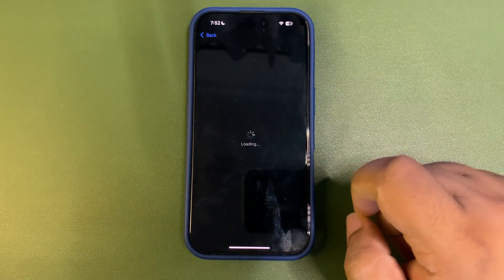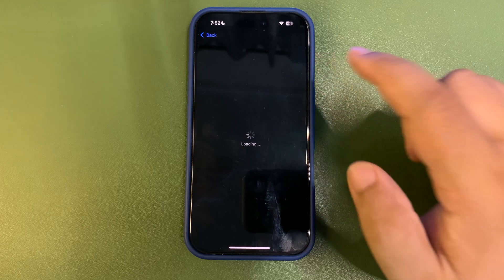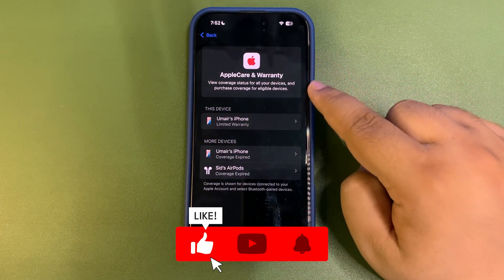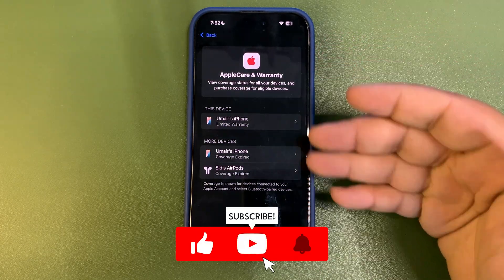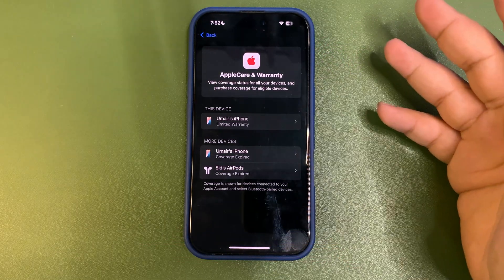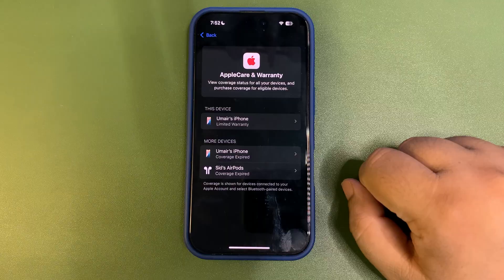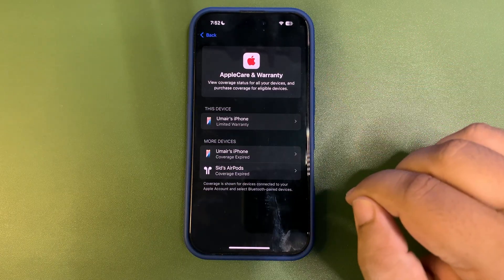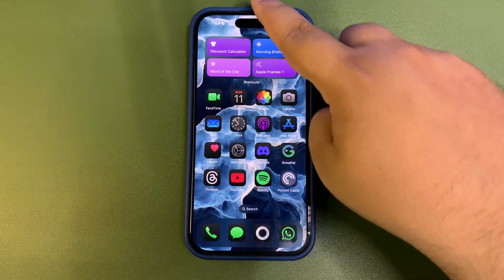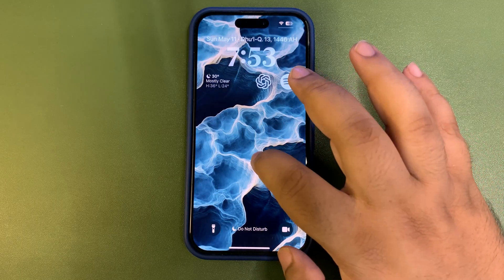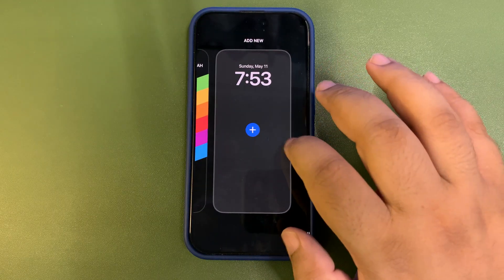Also, when you go to Settings and then go to Apple Care and Warranty, there is now a top section available in that setting that gives details about what the setting is all about. This was available in other settings before but now it's also available in Apple Care and Warranty — so a small UI change here too.